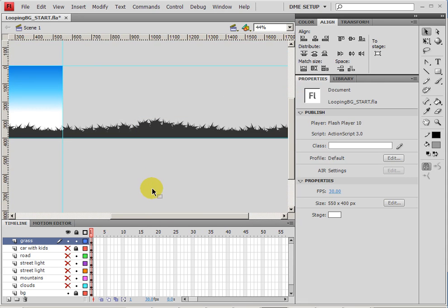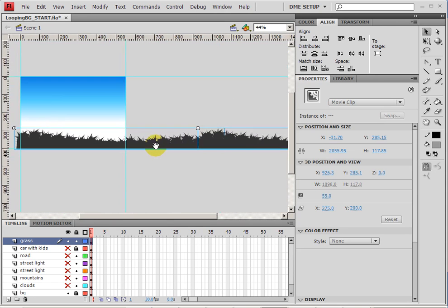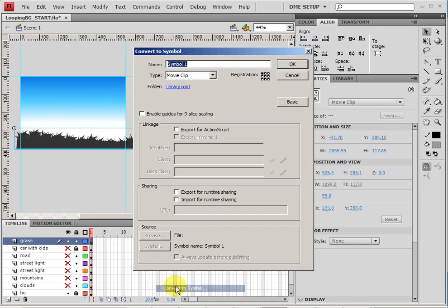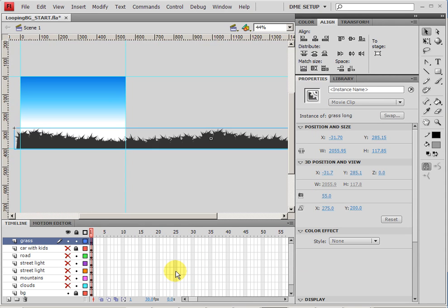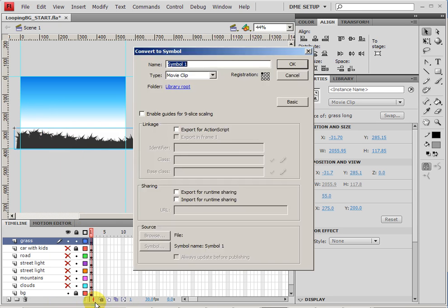Then we'll take that off. Now what I'm going to do is select both sides of the grass, make this a new movie clip by right-clicking and choosing convert to symbol and call this grass long. Now I'm going to actually make this into another movie clip, and the reason why is because I'm going to do the animation inside of its own movie clip instead of on the main timeline. So let's right-click again, choose convert to symbol, and this will be the grass anim.